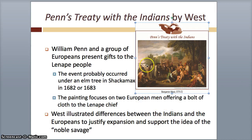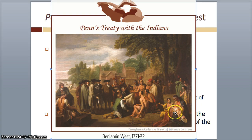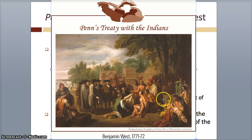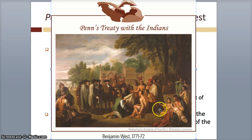Here he illustrated the differences between Indians and Europeans to justify expansion and support the idea of the noble savage. There's a group of tents in the background. In the right front, there's a mother nursing a baby — this is a symbol like the Virgin Mother and Jesus. An older child is gesturing towards the circle, drawing the viewer towards the center. William Penn is in the middle with a sober brown outfit with a white neck cloth. He emphasized the difference between the conservative, dark Europeans and these bright, scantily clad Native Americans.